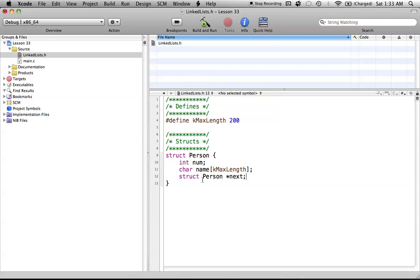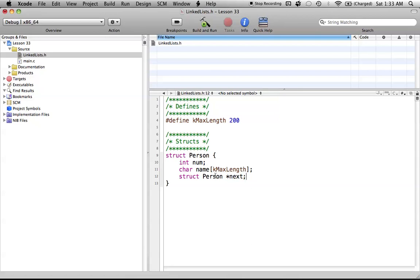So that's all this really means. Struct person and the pointer next. This pointer is just pointing to another person object, or another person struct. So if we created three structs, the first person would have the struct here, and the pointer would point to the second person in the list. Then the second person looks the exact same like this, they'd have another pointer, and their pointer would point to the third person.